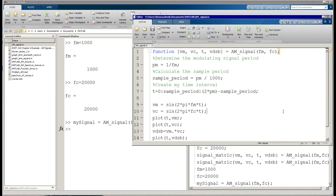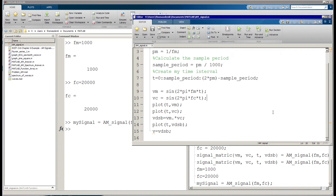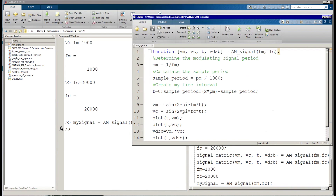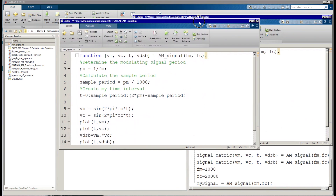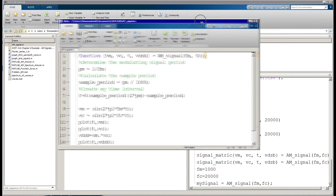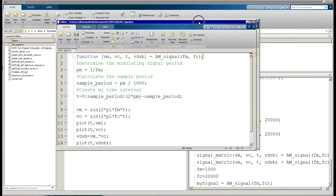There's a lot more to it and honestly I'm still learning it myself, but that's how you create a function in MATLAB. I'm going to sign off now and we'll have more later. Thanks a lot.